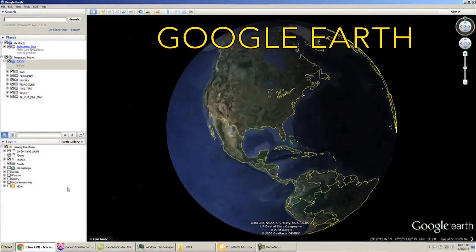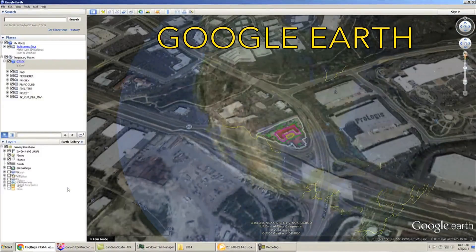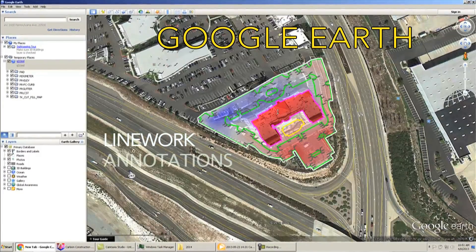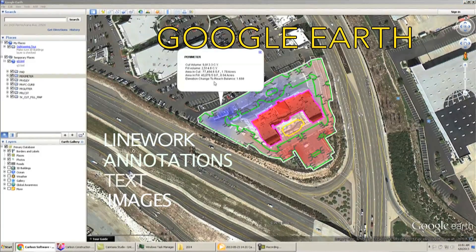You can now send a link to any KML file and have someone on the other end open it up in Google Earth. They will be able to see line work, annotations, text, images, and pretty much all you would need to see in a drawing. This also allows for portability because they don't need AutoCAD — they don't need anything except Google Earth to see all their information on top of a satellite image.